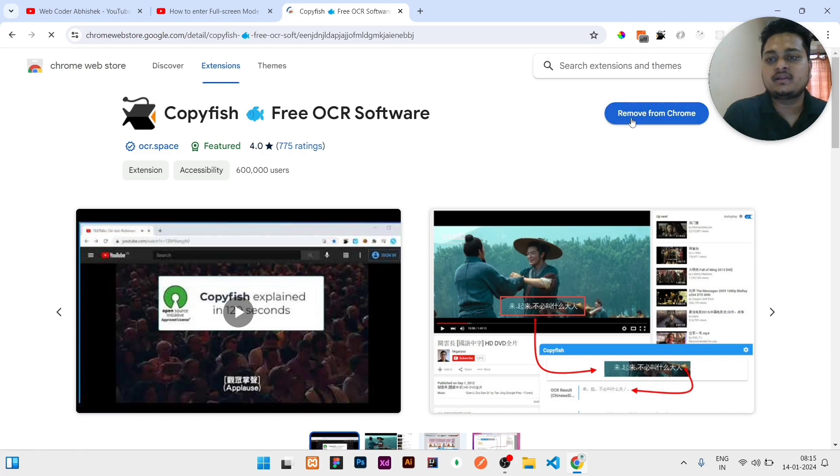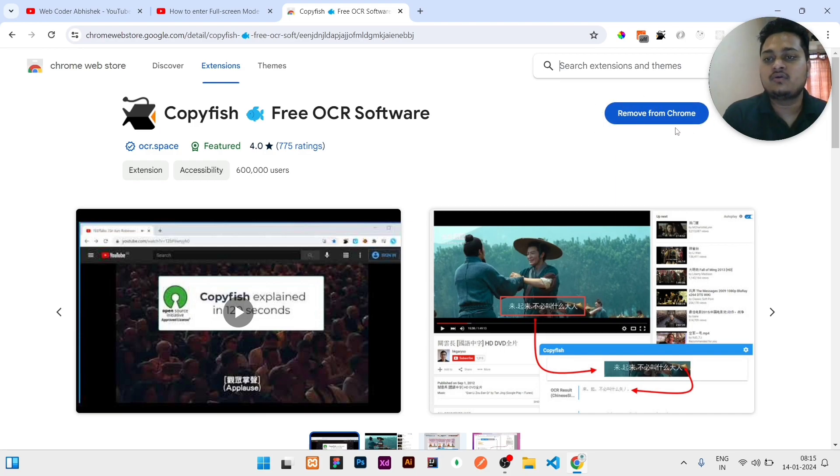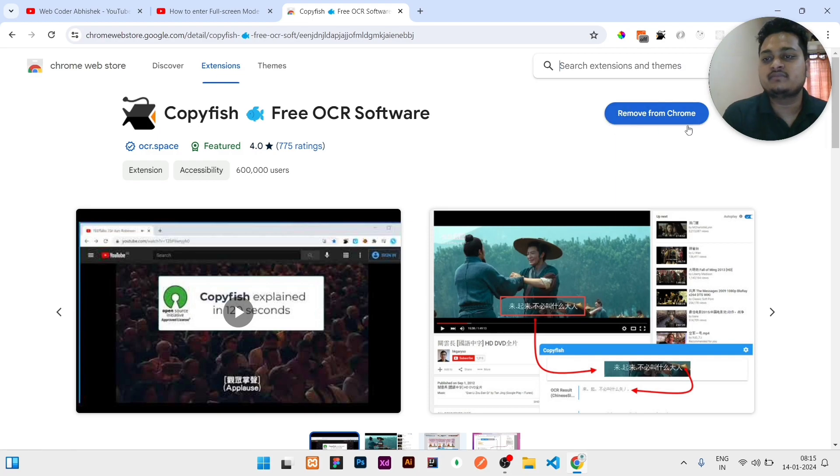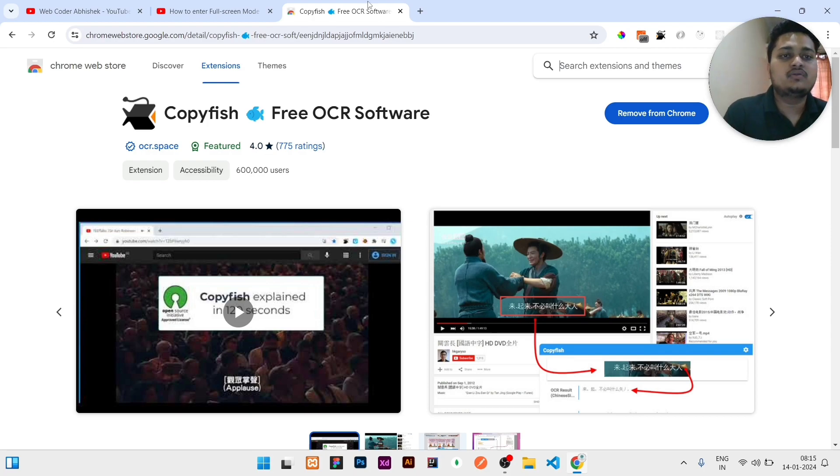It will show you 'Add to Chrome' or 'Install to Chrome,' something like that. So you can click on that. After that, it should be written something like 'Remove from Chrome.' Then you should understand that this extension is already added to your Chrome browser.